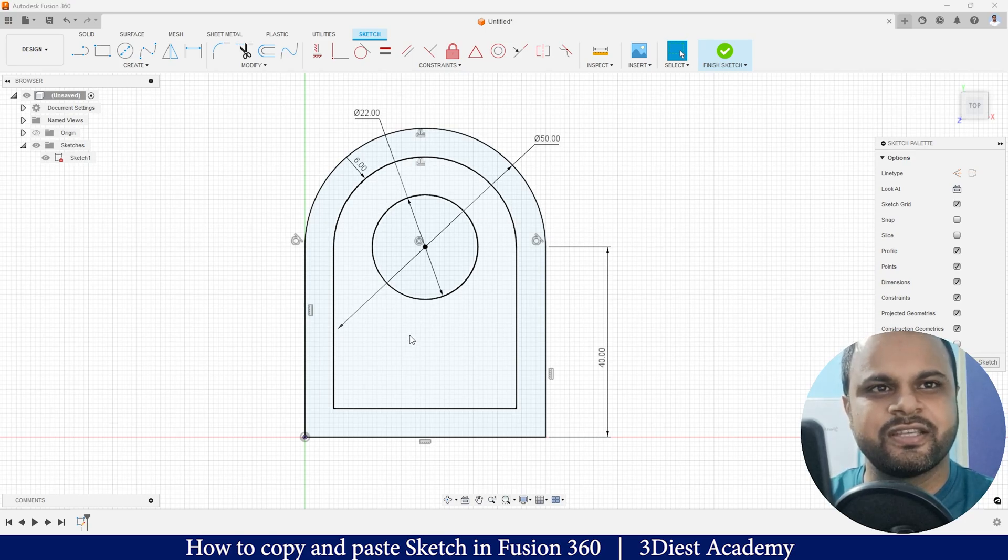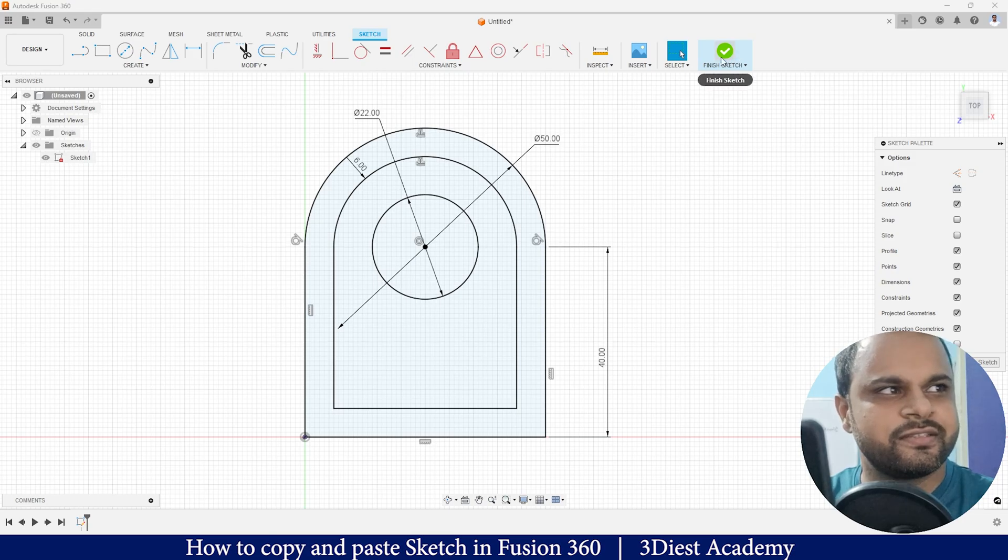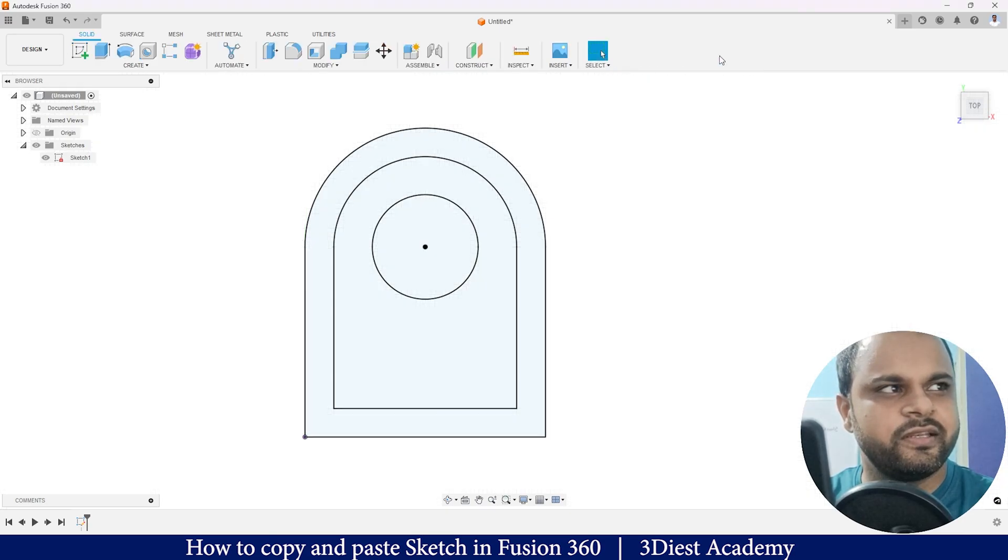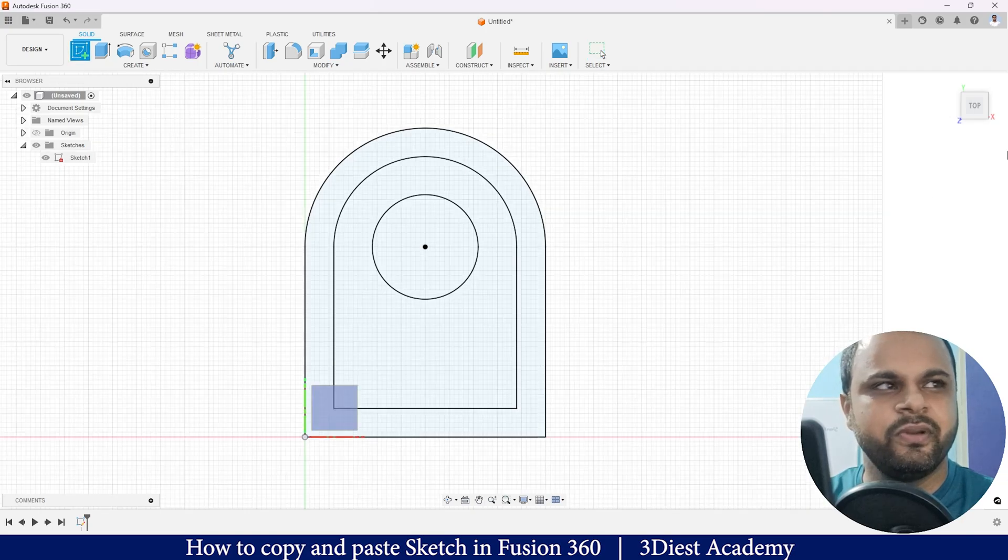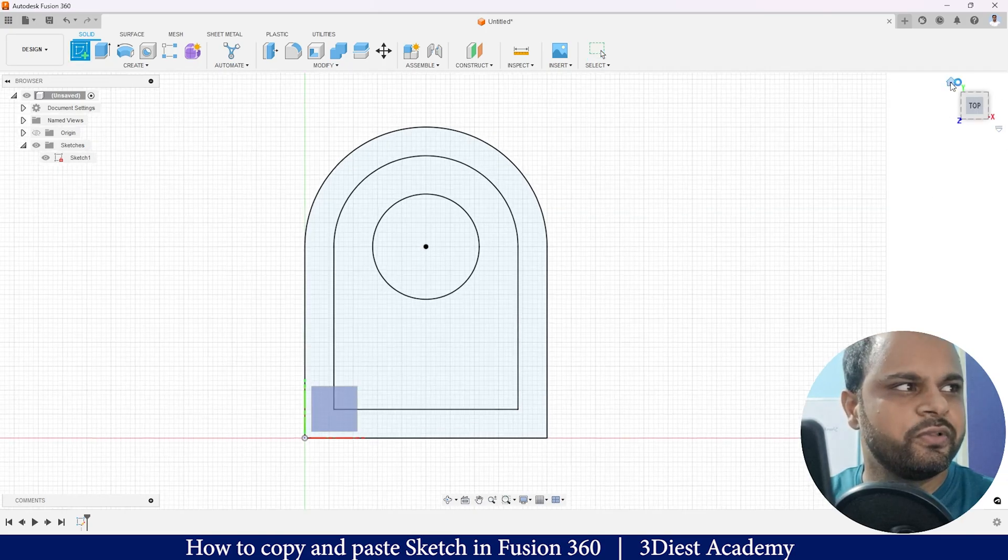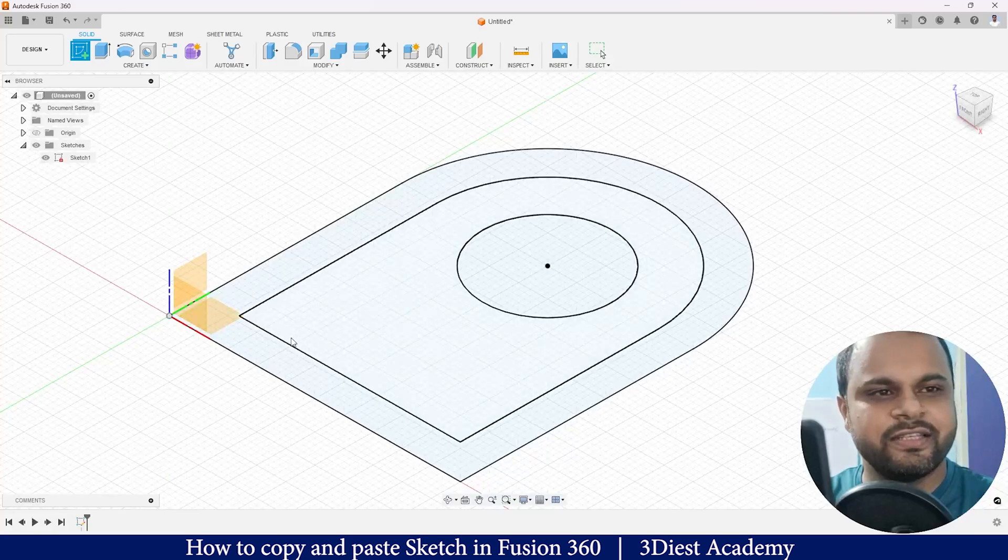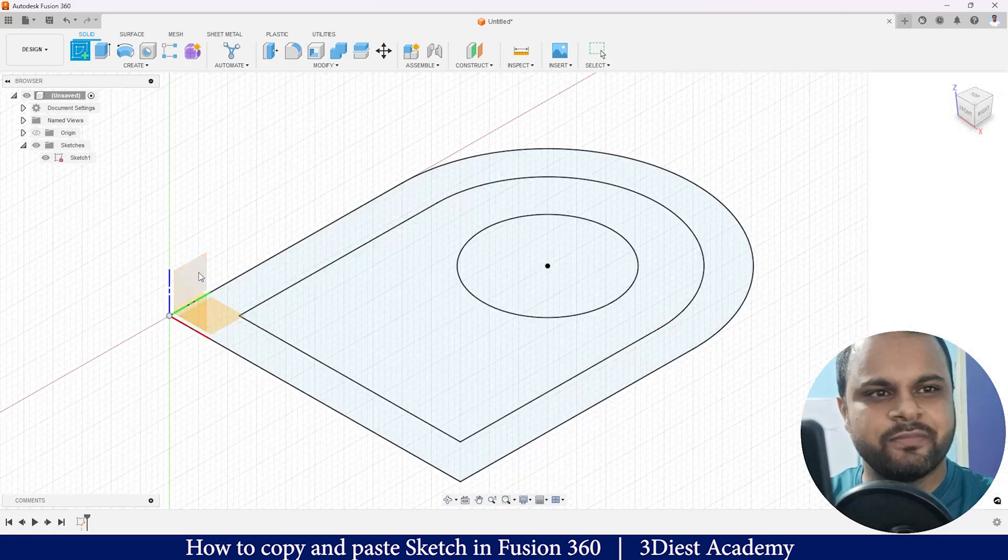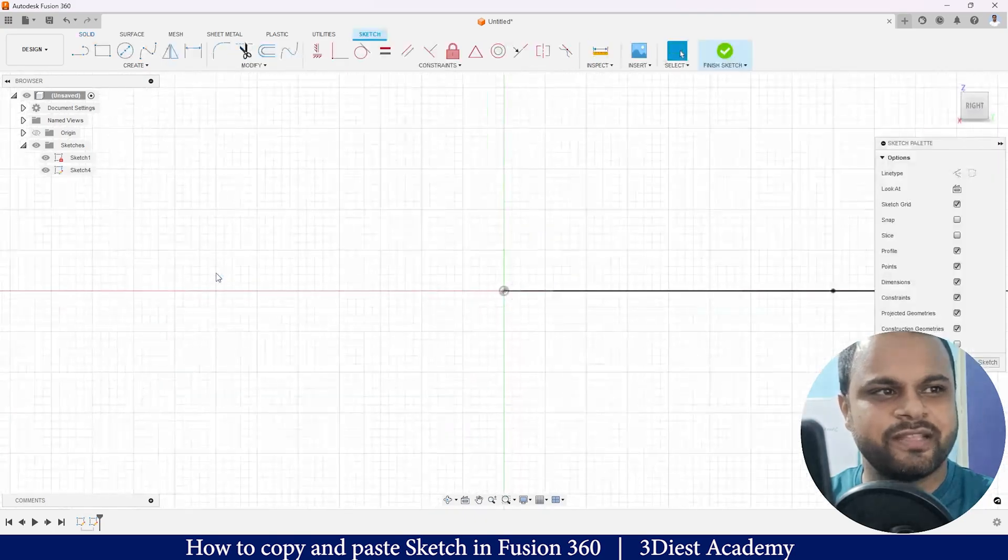We'll learn how to do that, so let's just finish this sketch at this moment and start a new sketch. I will click on the Create Sketch tool, go to the Home view, and instead of selecting this plane as a sketch plane, I am selecting this front plane as a sketch plane.